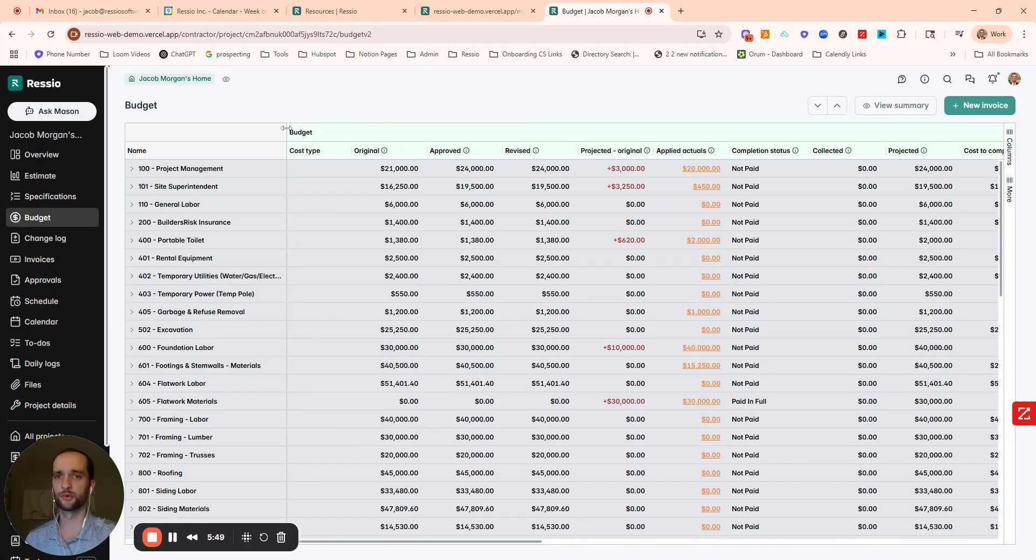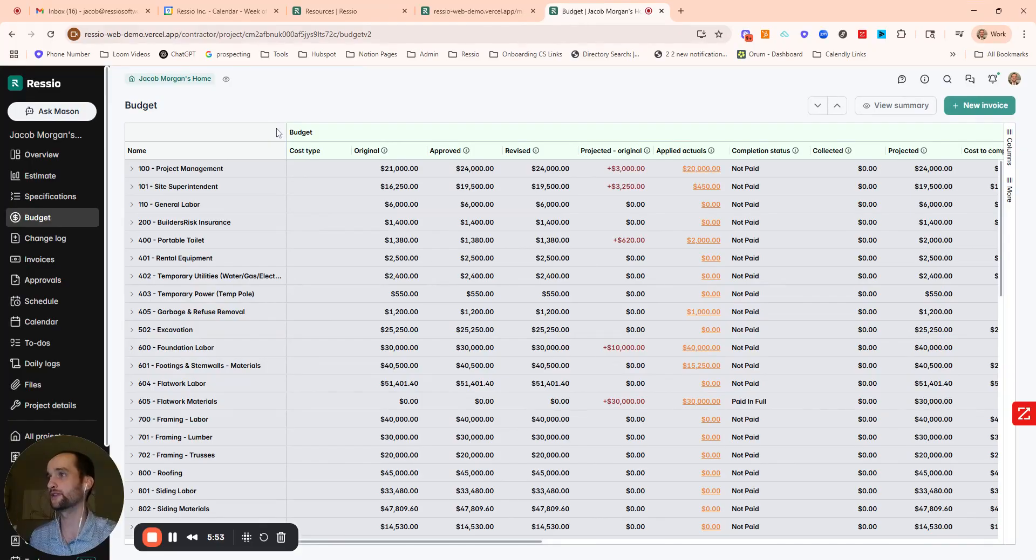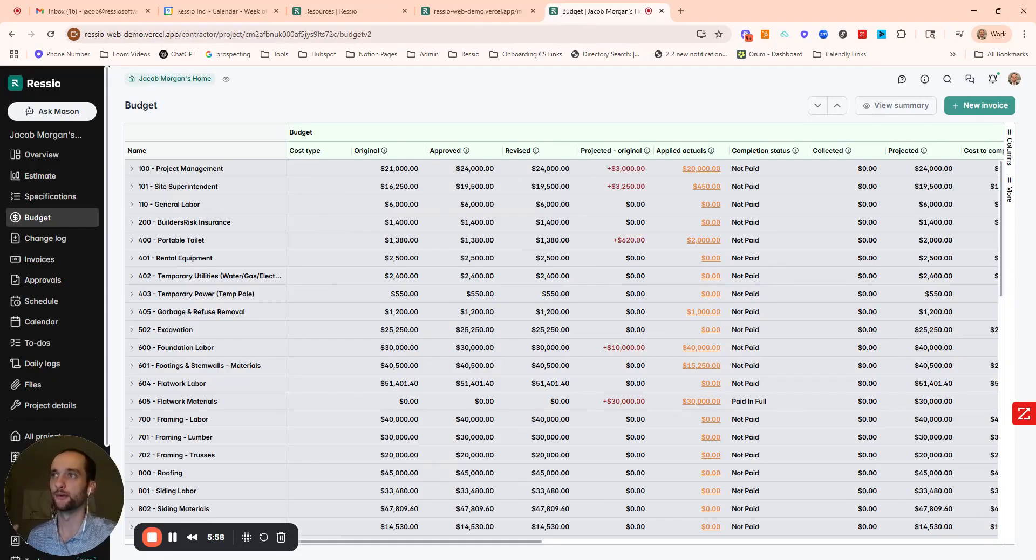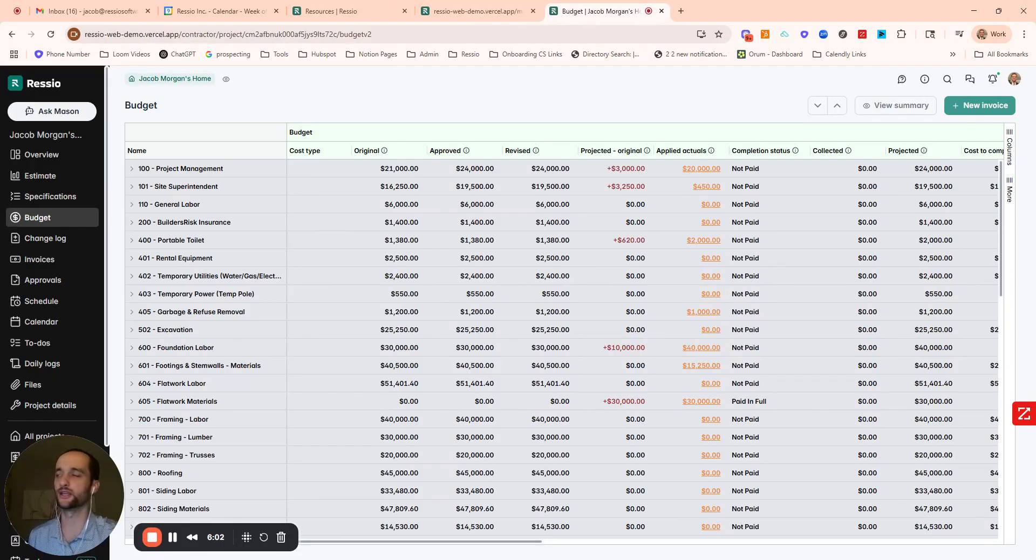So that's just a couple workflows on the financial side. But I hope that gives a good glimpse of that interface and some of those workflows, specifically that magic link system and how your clients can interact with the system. Same goes for vendors if you're sending out a PO or a bid request.